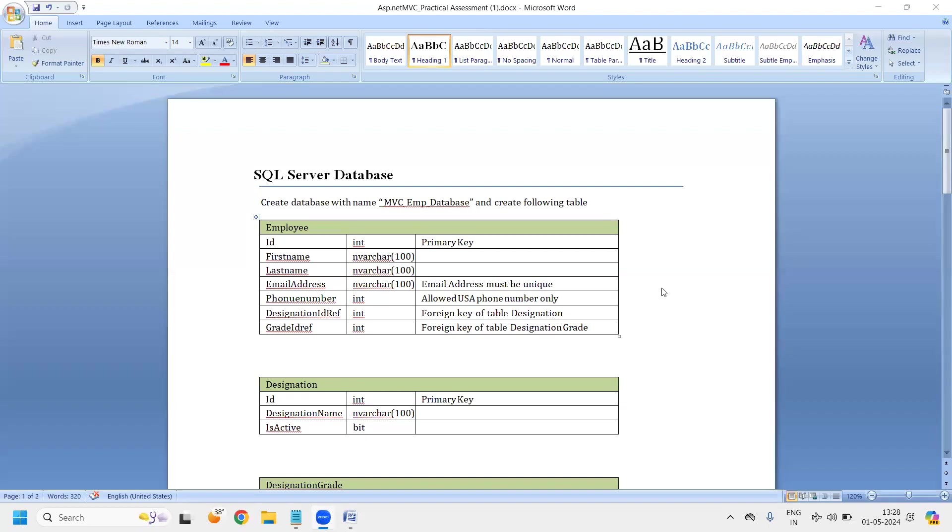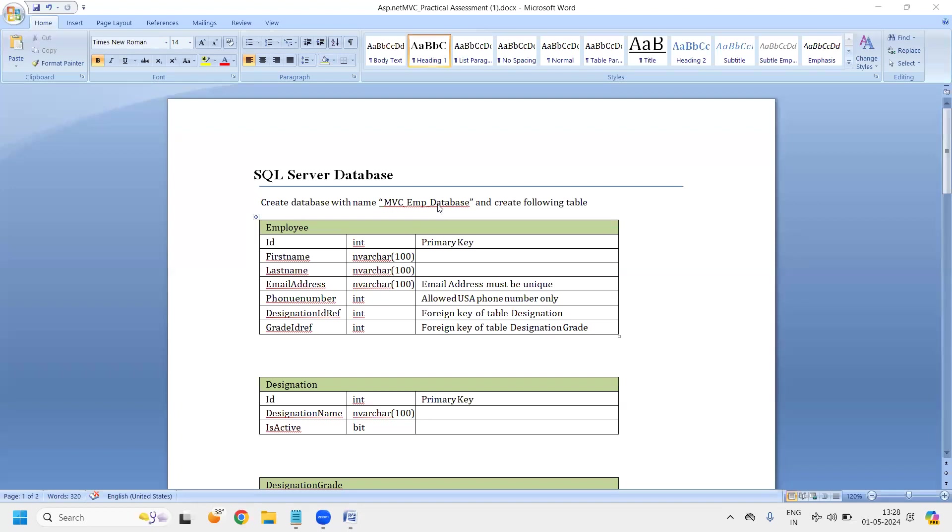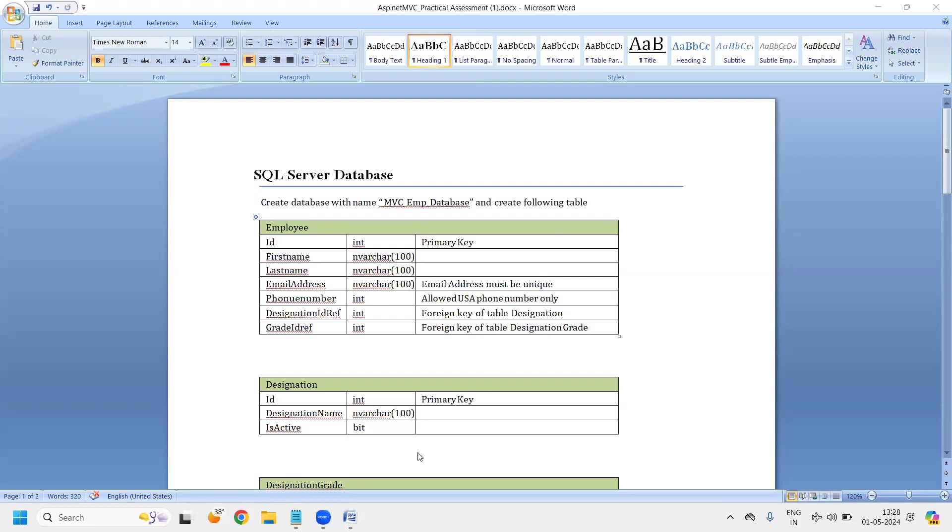Hi everyone. So in this session, we are going to create one assignment. This assignment will have the end-to-end development for your MVC project. For front-end, we are going to use HTML, CSS, JavaScript, jQuery, and Ajax. For back-end part, we will use C-sharp and ASP.NET MVC. For communicating with the database, we will use Entity Framework Core. And for creating the database, we will use MS SQL. So this is our technology stack.